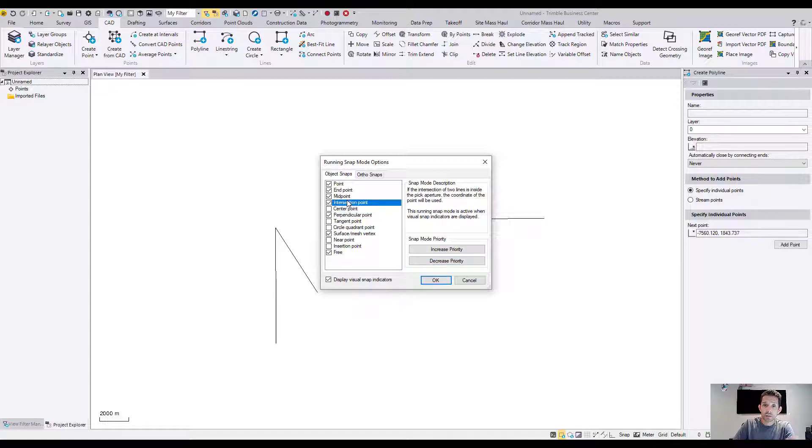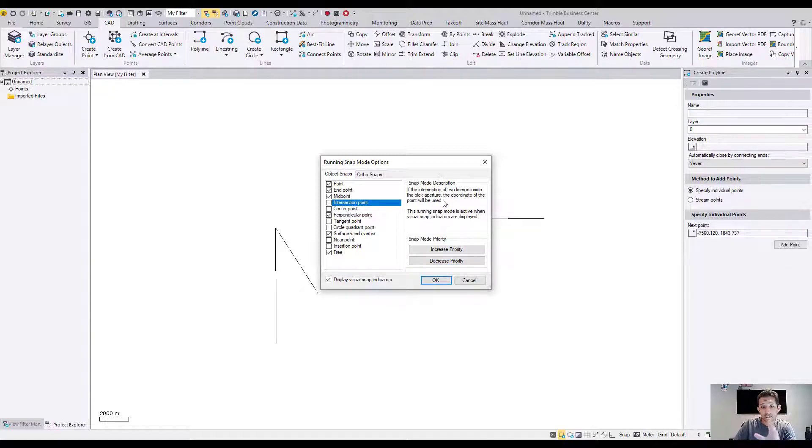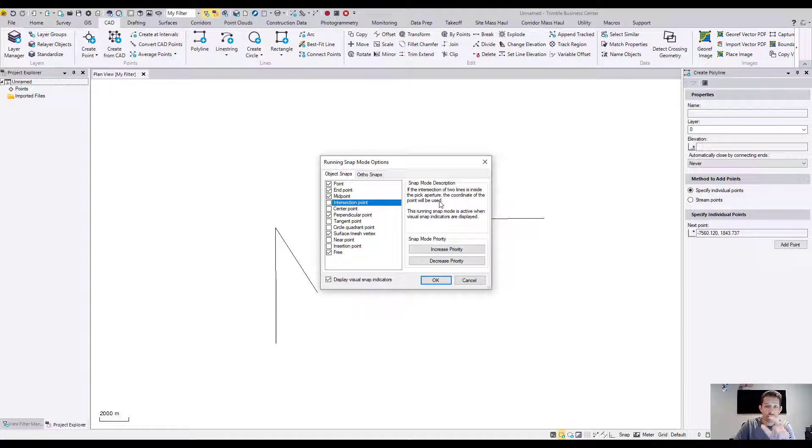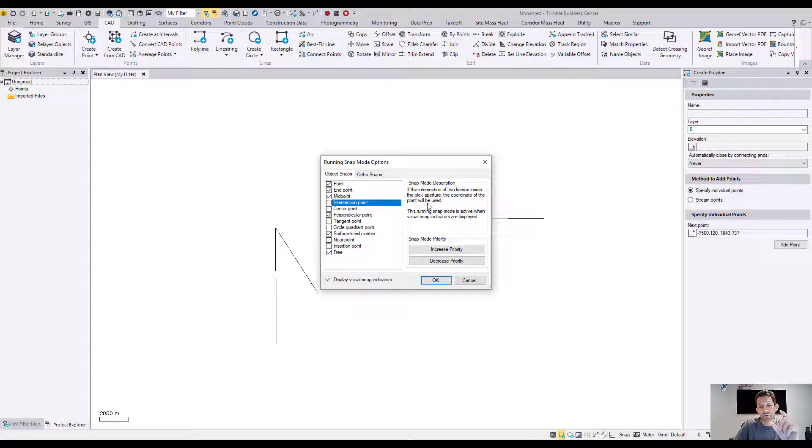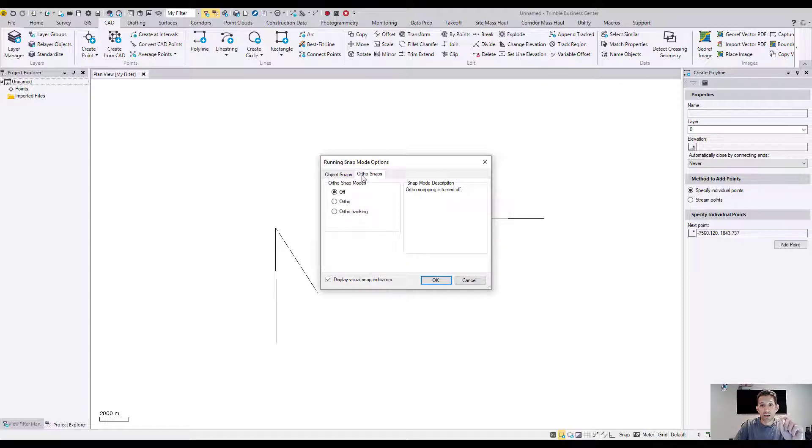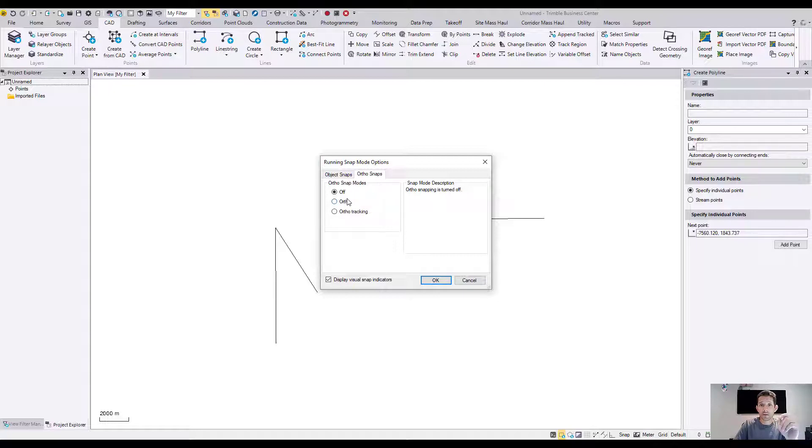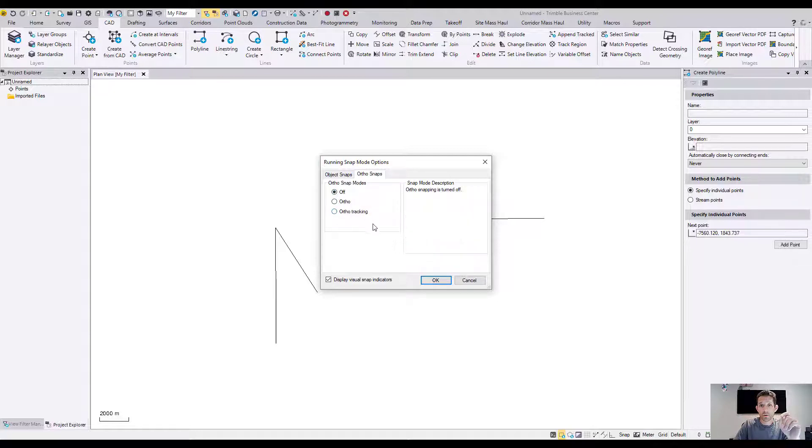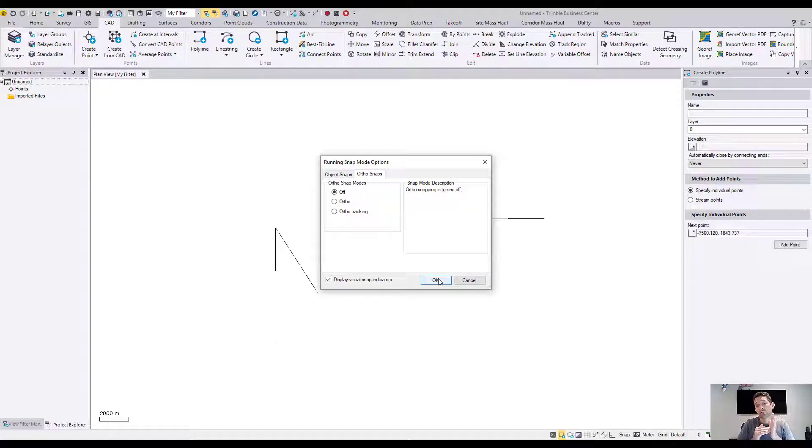As you click on the snaps on the right hand side it will describe the snap for you so you can read through and figure out exactly what that snap does. And there is another tab for the ortho snaps and you can turn them on and off if you need to draw nice ortho drawing.